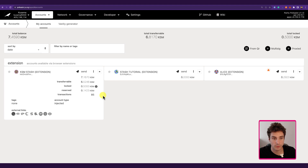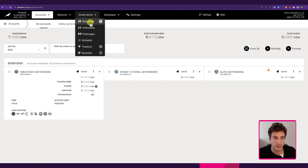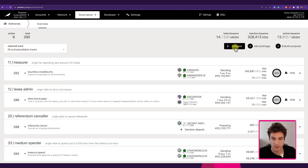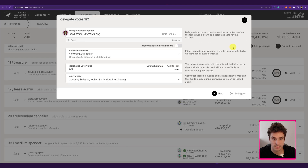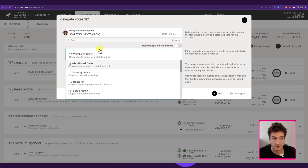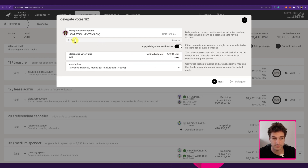What if we want to redelegate these votes and maybe change the amount we want to delegate to a specific track? We can do this — going back to Governance > Referenda, remember that the Delegate button is only for delegating. Currently we have 0 votes on the Root track and a conviction voting lock that has already started, so from this UI we cannot redelegate, but we actually can via the extrinsic route.